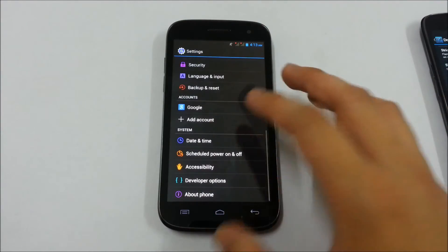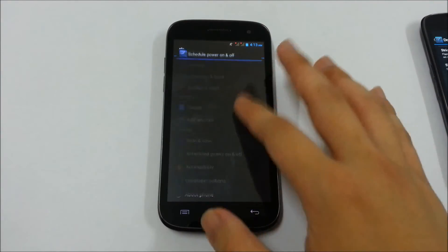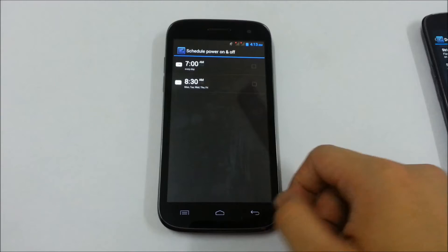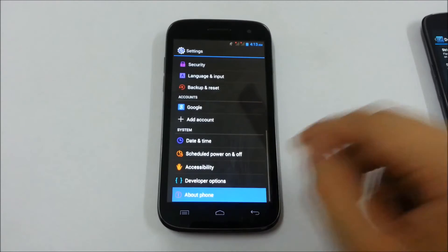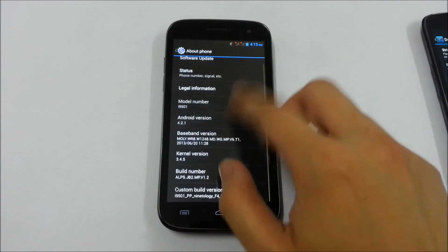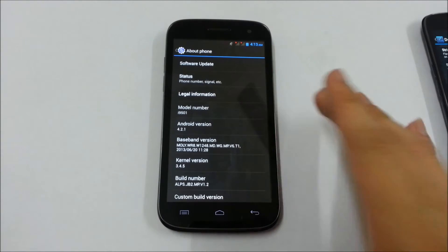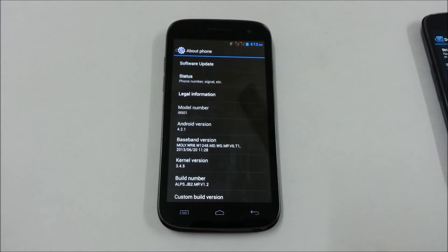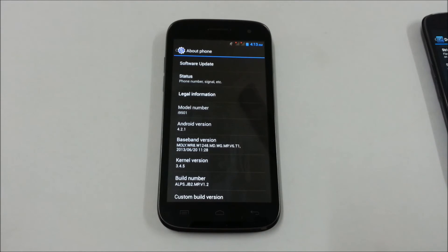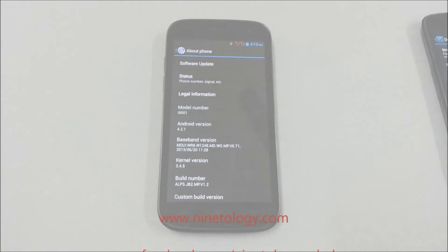So that's how you enable developer options on Android 4.2 Jellybean devices on Ninthology phones as well. Thank you for watching, and don't forget to subscribe for more Ninthology related videos.